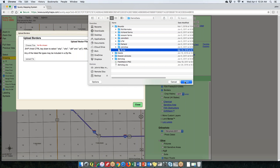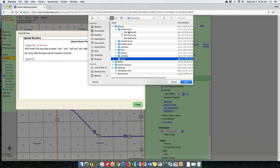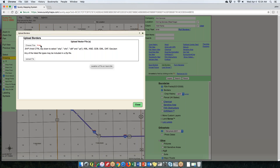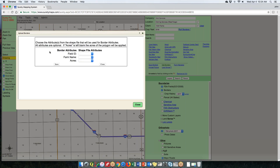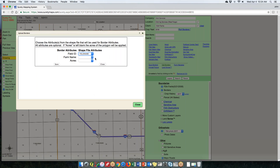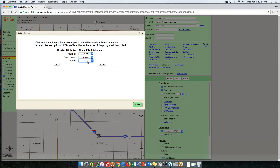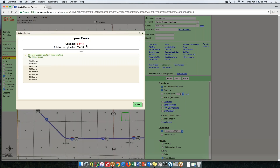You can choose a ZIP file containing all individual files, or select the individual files separately. Once selected, it shows up in the dialog. The shapefile can be a single field or multiple fields. Hit Upload File and it will ask you to associate attributes — if the file has a field name or field ID, you can associate that with the Surety system. You can also pull in acres from the shapefile, or leave it blank and Surety Pro will calculate acres for you.